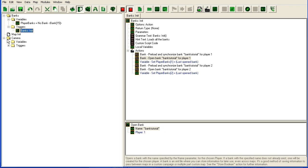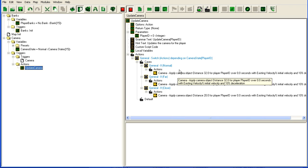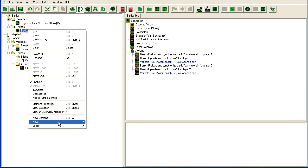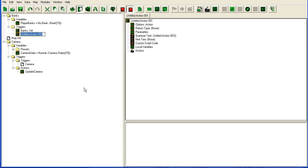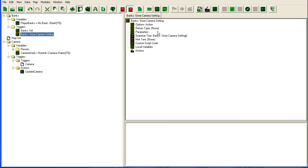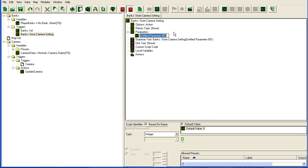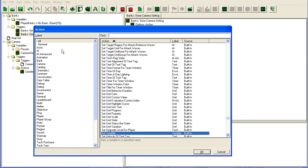The first thing we are going to do is hook it in here so that when it updates the camera, it also saves what the camera value has been updated to in the bank. So I think it makes more sense to put it here in the bank actions. Some new actions: bank, store camera settings. Parameter is going to be the player ID. And the actions are actually fairly simple.